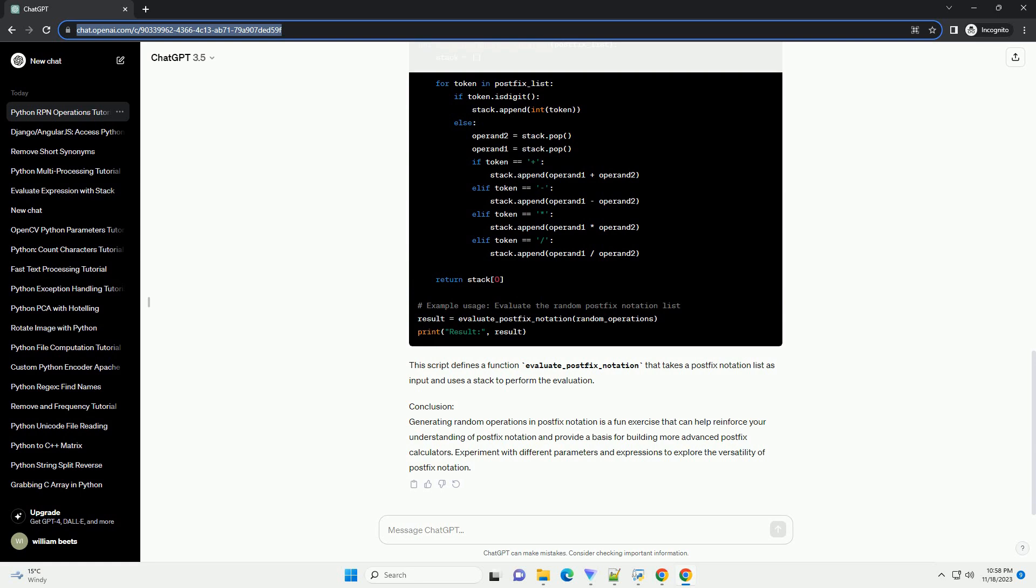This script defines a function evaluate_postfix_notation that takes a postfix notation list as input and uses a stack to perform the evaluation. Conclusion: Generating random operations in postfix notation is a fun exercise that can help reinforce your understanding of postfix notation and provide a basis for building more advanced postfix calculators. Experiment with different parameters and expressions to explore the versatility of postfix notation.